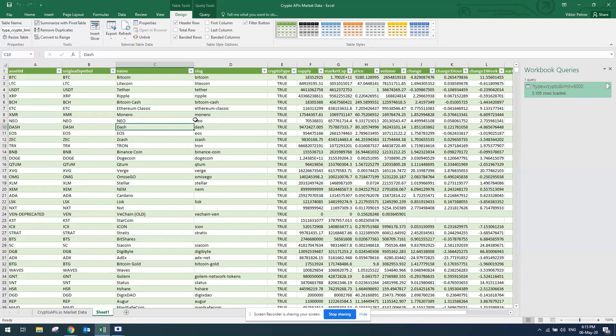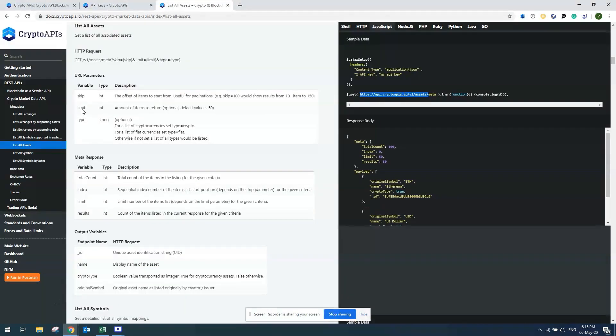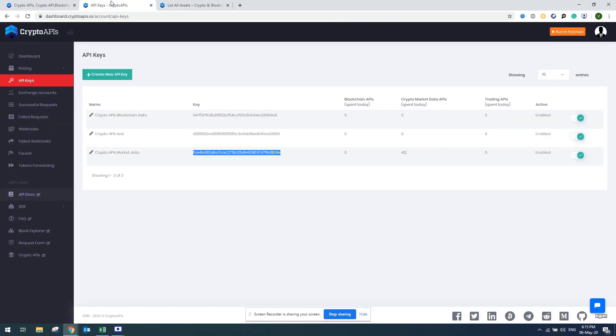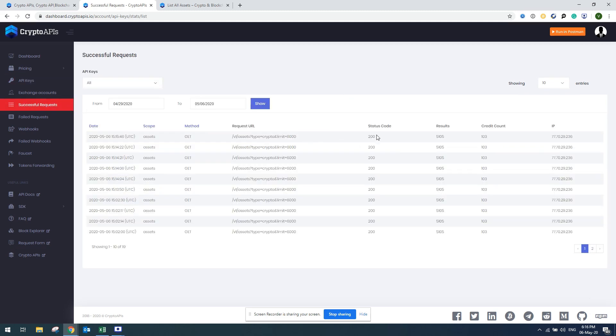Once I'm done with this, I also go to Crypto APIs dashboard to check if my request was successful and how many credits I've spent. You just click on successful request and you'll be able to see your requests. Yep, it is successful.